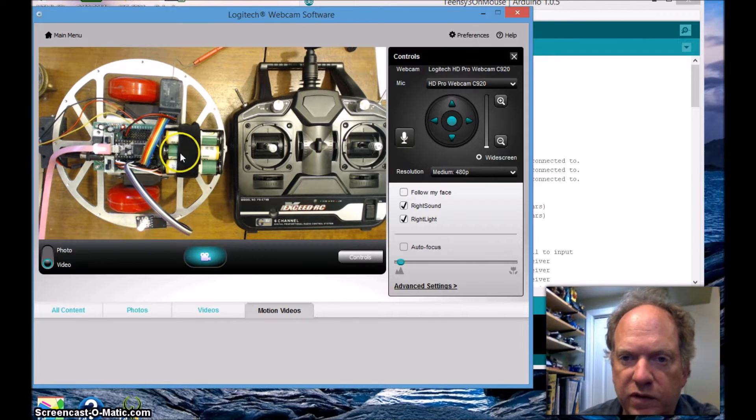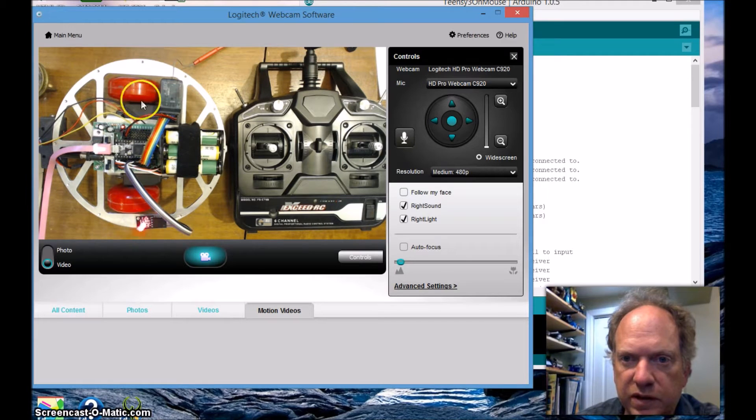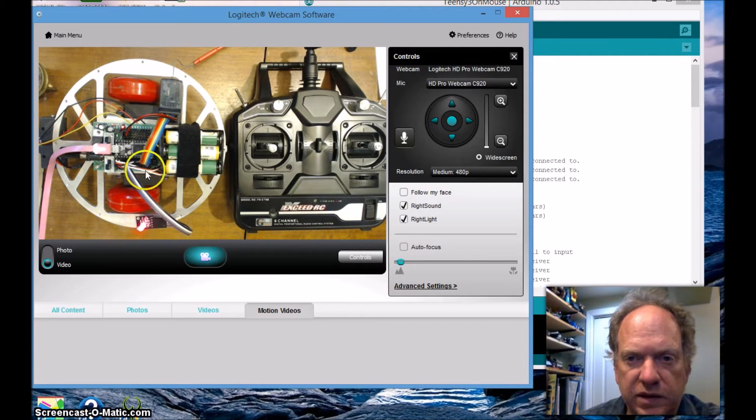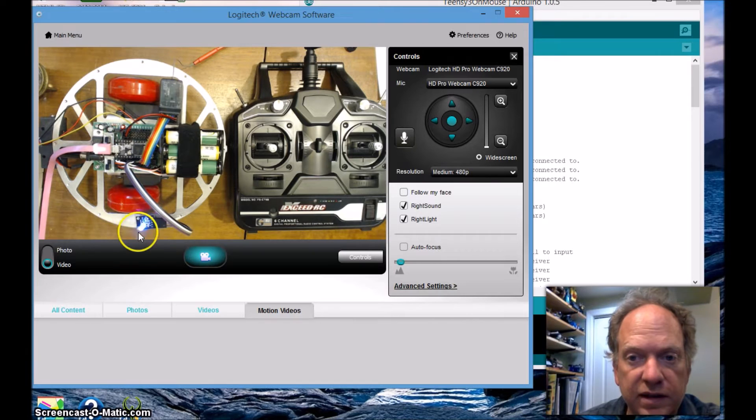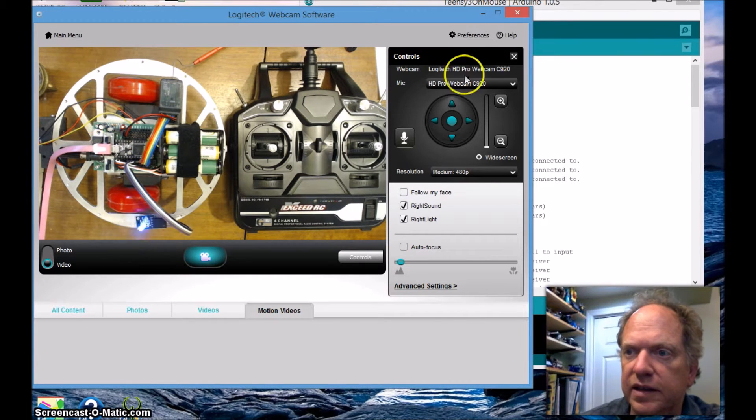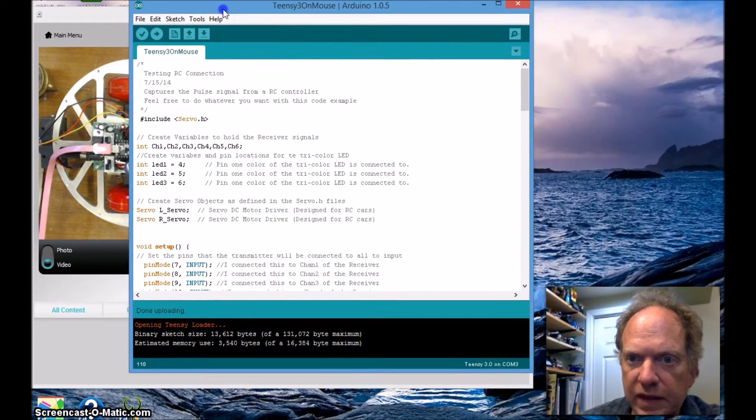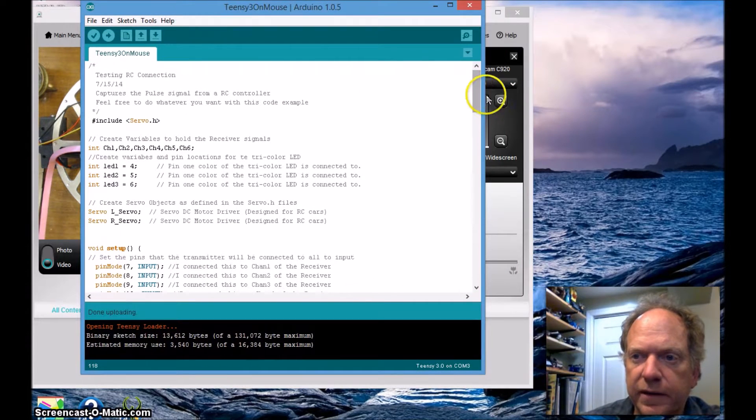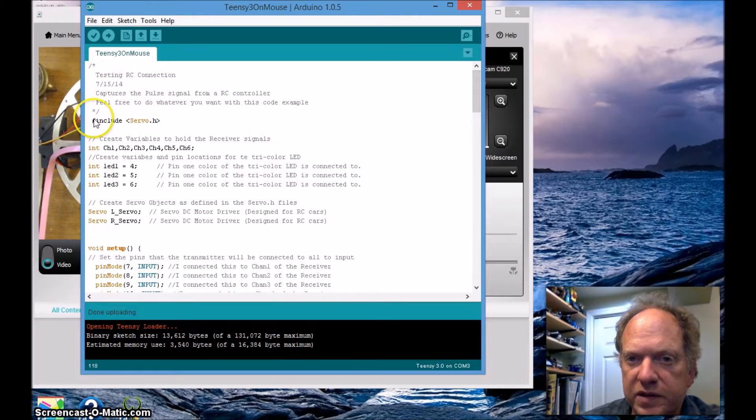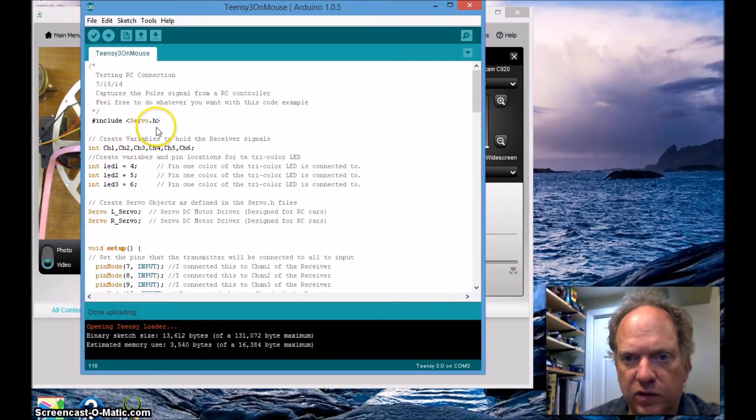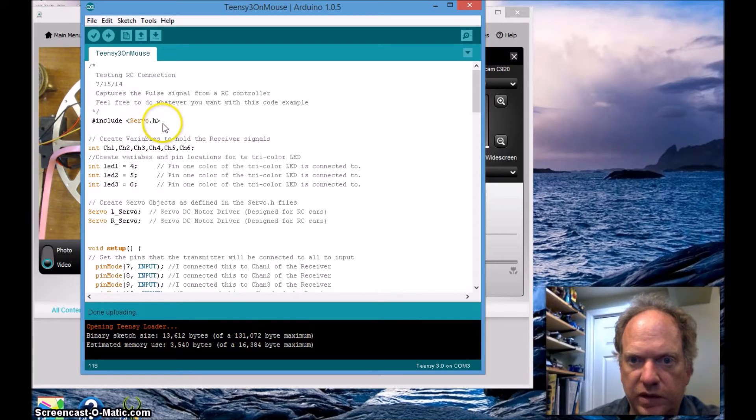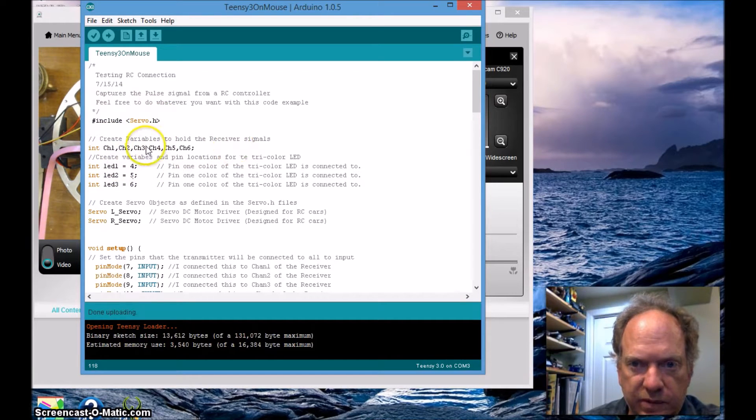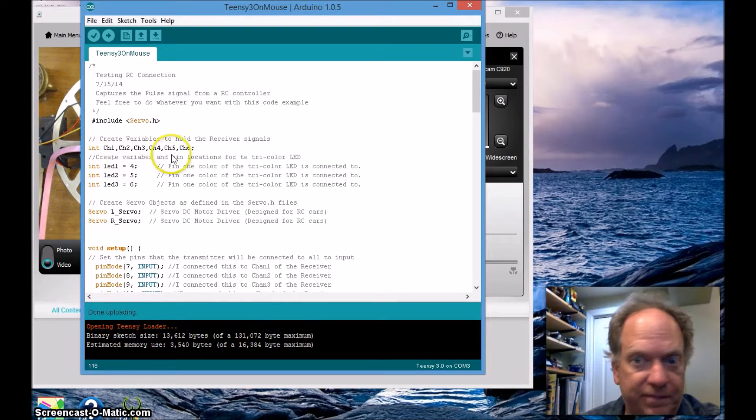I'll zoom back out. So that's all you have to do to hook it up - just basically take the six channels here and plug them right into the Arduino or the TNC or the Pro Mini, anything that works fine for you. I'm going to be using these two servo wheels to indicate that it's working, as well as controlling this tricolor LED.